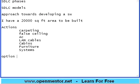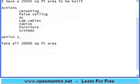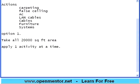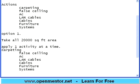My first option: take all 20,000 square feet area and apply one activity at a time. That means for the entire 20,000 square feet, I am going to first do carpeting. Assume that it takes about one week. I am applying one activity at a time, and just for calculation purposes, I am saying it is going to take one week.